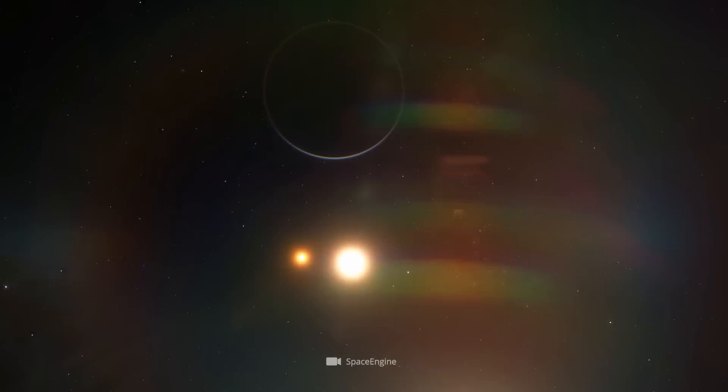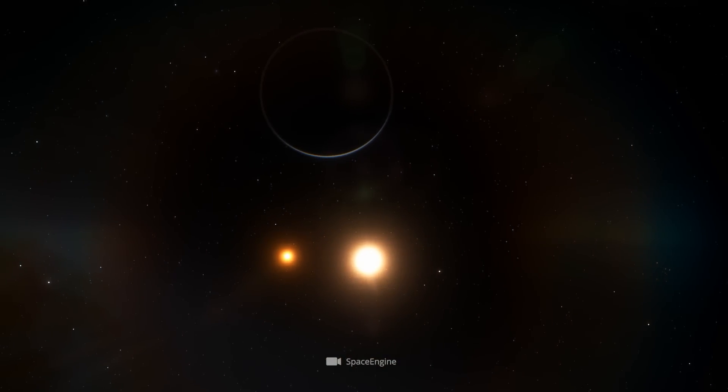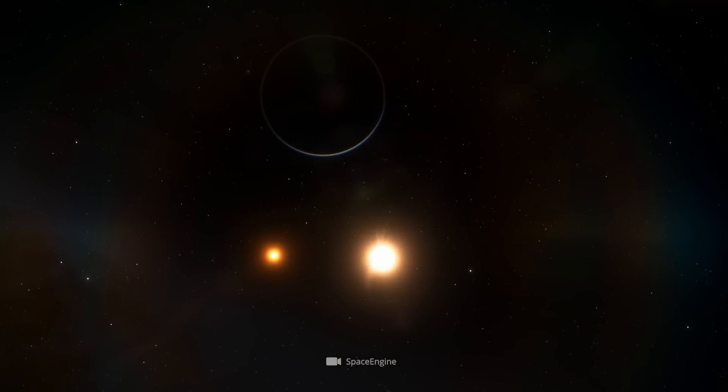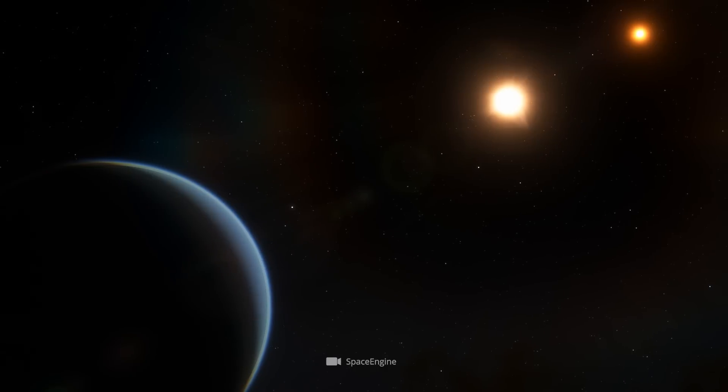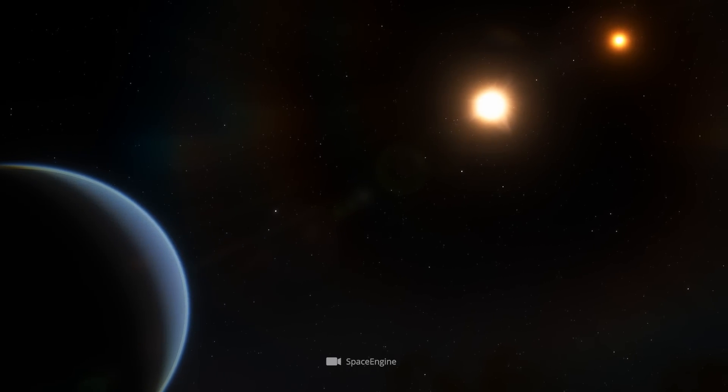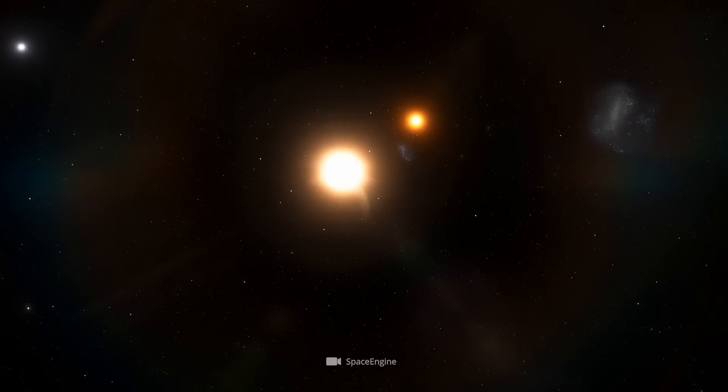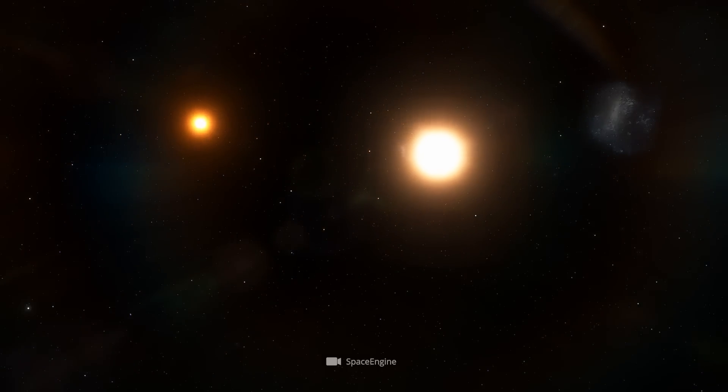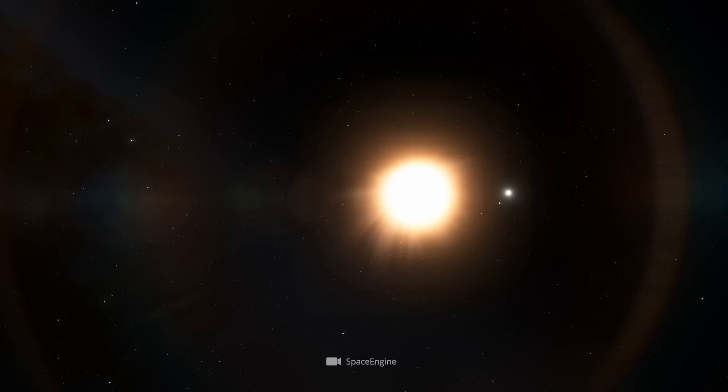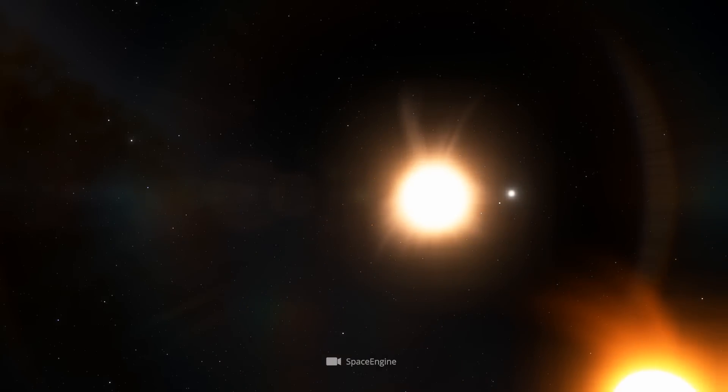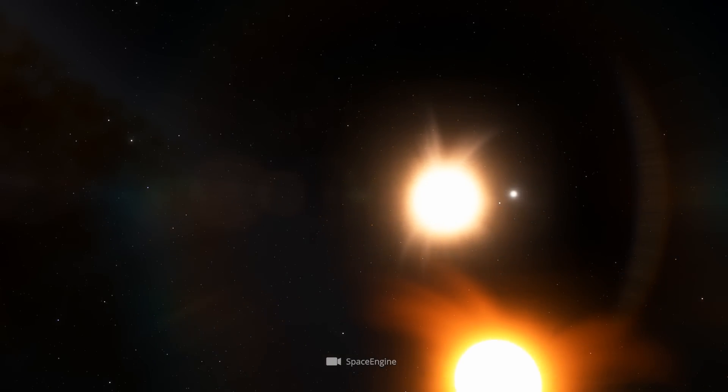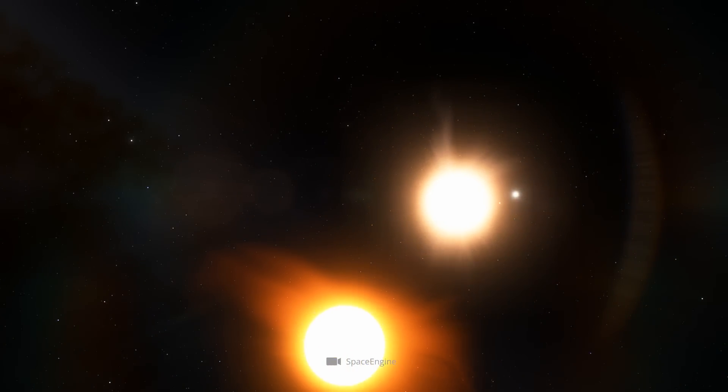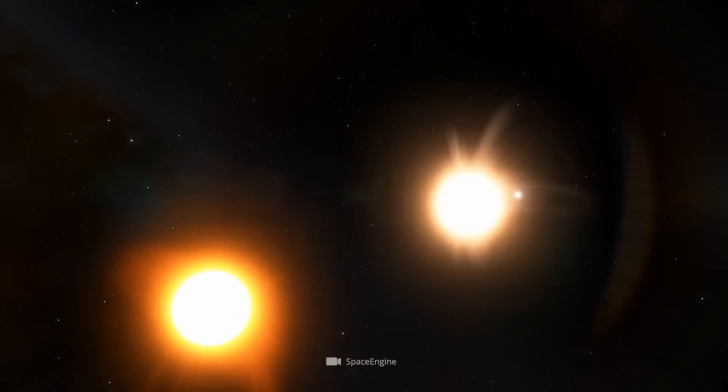To orbit its stellar fixed point once, GJ896AB, with a small b at the end, needs just under 285 days. Interestingly, the scientists found that the plane in which the planet orbits is shifted by 148 degrees with respect to the orbital plane of the two stars. In detail, this means that the planetary companion of the main star moves in exactly the opposite direction compared to the secondary star.